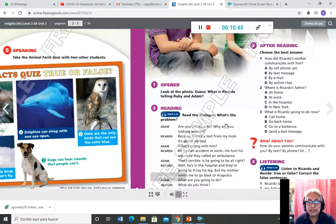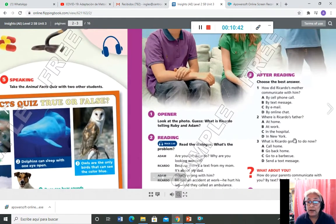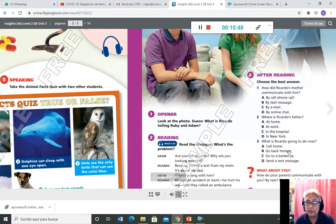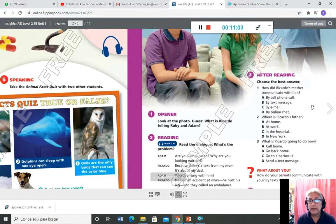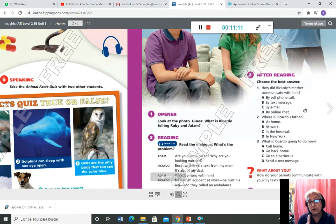Ahora ustedes contestan 'after reading', número 3: escoger cuál es la mejor respuesta del 'choose the best answer.' Número 1: 'How did Ricardo's mother communicate with him?' — by cell phone call, by text message, by email, o by online chat. Usted escoge una de las cuatro respuestas A, B, C, o D y la copia en el cuaderno.